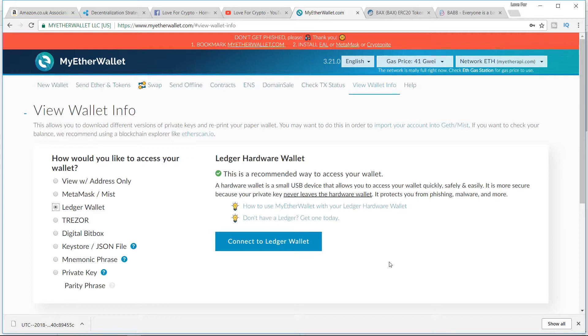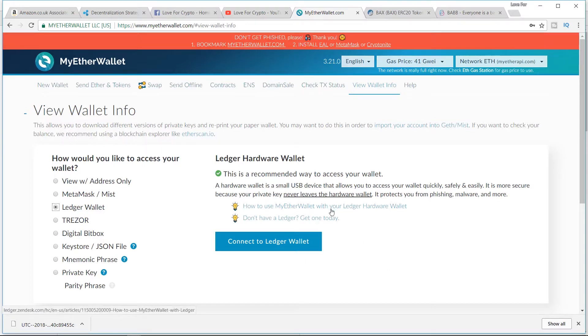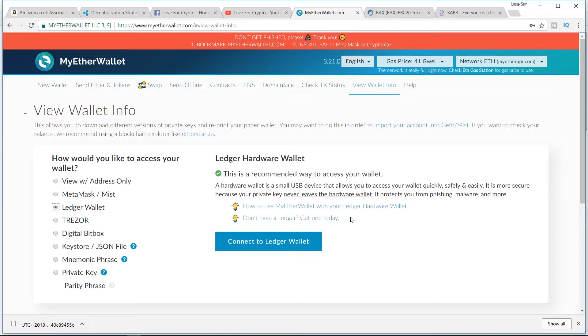how the hell am I going to get the tokens on MyEtherWallet and they're not showing there? I'm going to show you how I'm about to get my BAX tokens from my BAB account. I'm going to whack my ledger in and add the BAX tokens to the ledger.